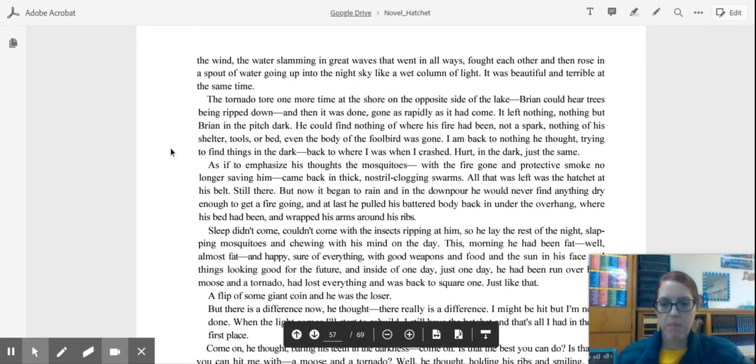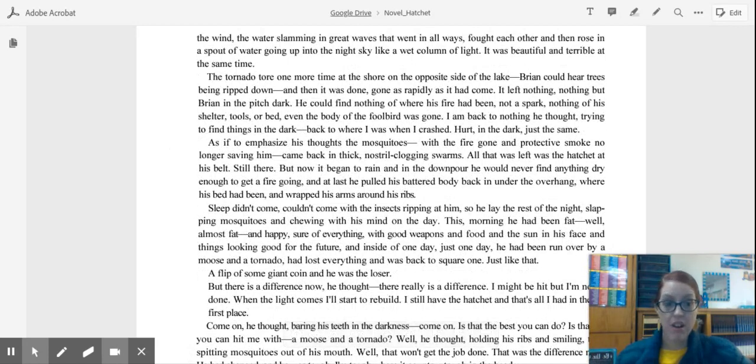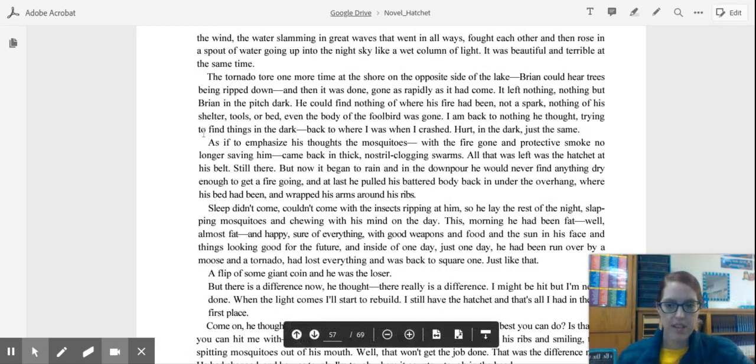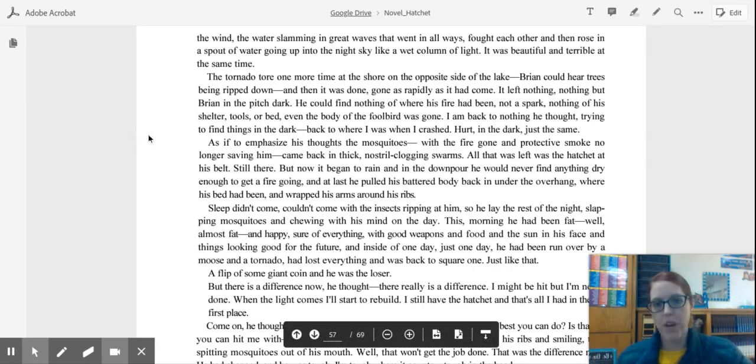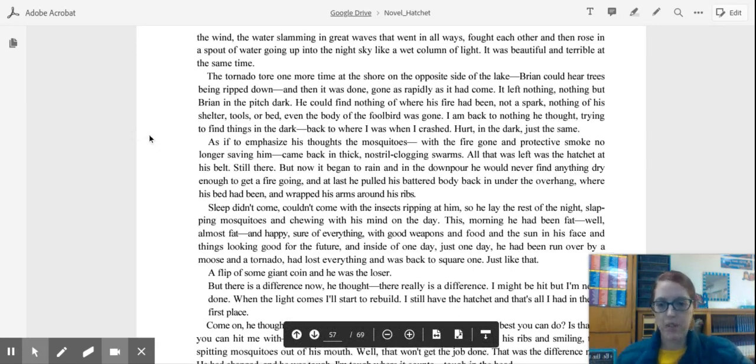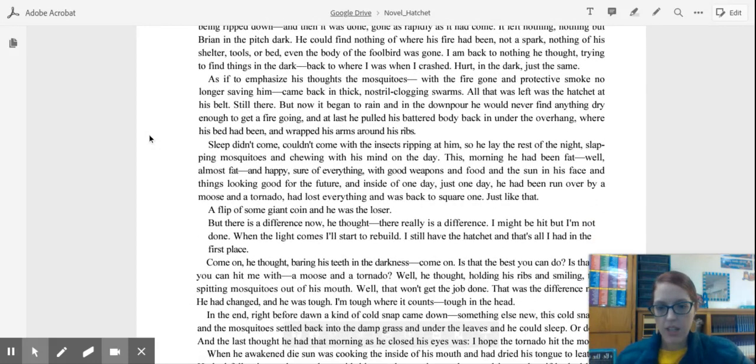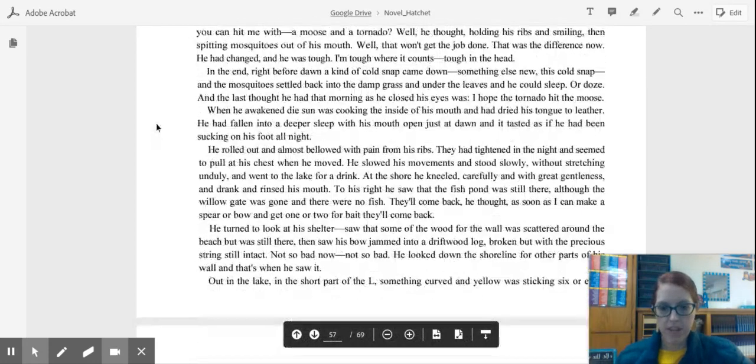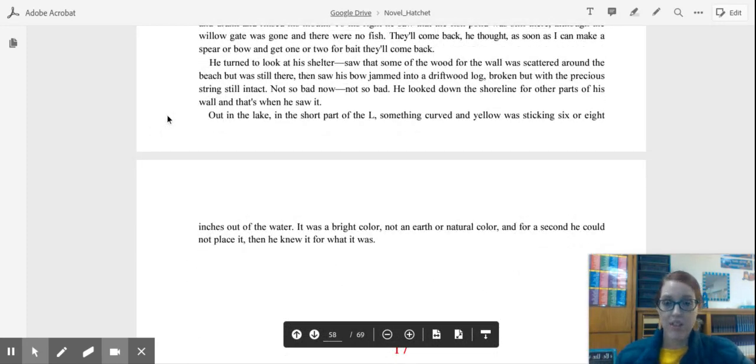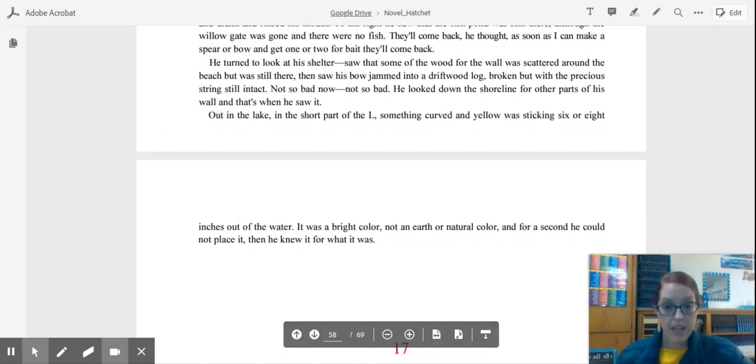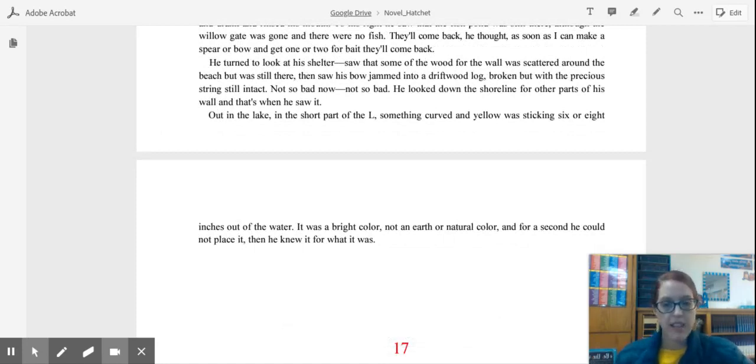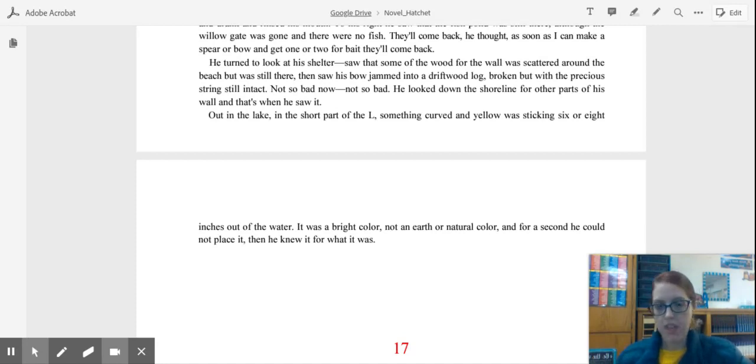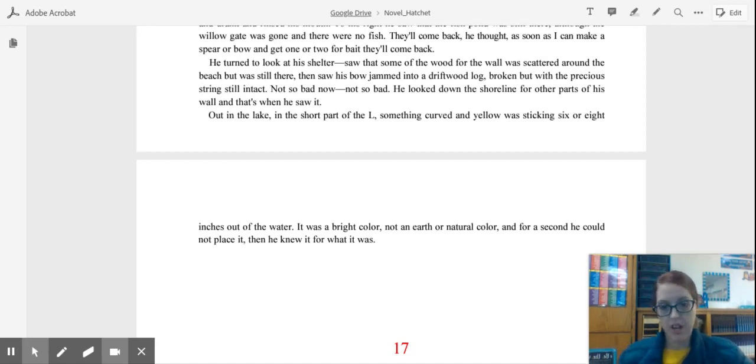And probably one of the hardest parts is that Brian loses his fire. So he has to spend the entire night dealing with mosquitoes, which we know has been a pretty big deal for Brian. And so then in the morning, he gets to survey the damage. And it's pretty bad. He's lost a lot of stuff. But we end this chapter with Brian seeing the plane. And those of you who remember back to chapters one and two, you might be thinking, what could be in that plane that could help Brian? Could this bad luck turn into good luck for Brian?